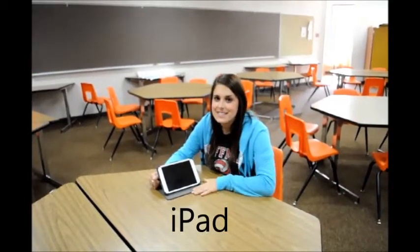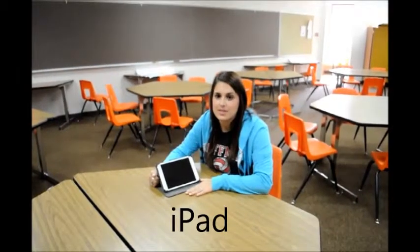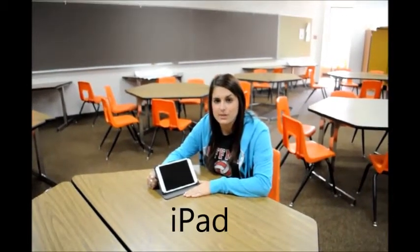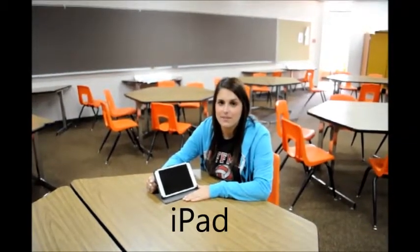This is an iPad. An iPad can be used to download apps as an alternative teaching method instead of giving students worksheets. Students can apply what they have learned in a different format. Teachers can also download iBooks for students on topics that they are interested in.